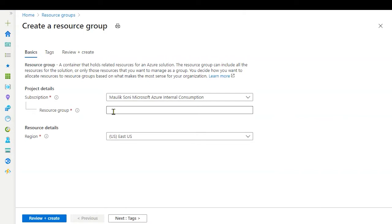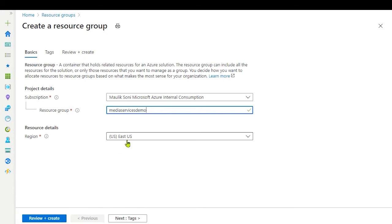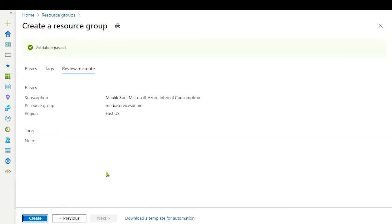Let's create a resource group, name it Media Services Demo, leave the region as is, and review and create.